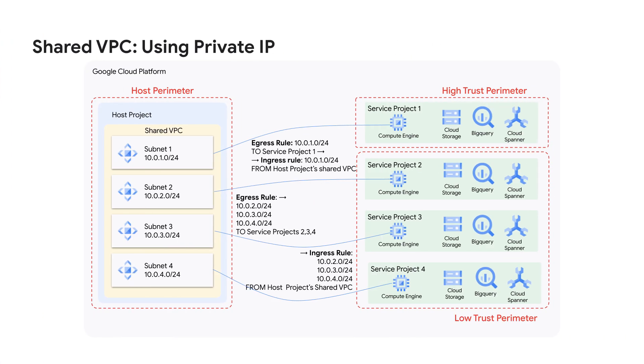Here's an example where I've segmented up my environment into high and low trust perimeters. I can now allow list specific private ranges for a given service project from the host project via the shared VPC network. Now, I've still got the host project in a perimeter, because I don't want those workloads to be able to exfil data out via managed services from the host project.